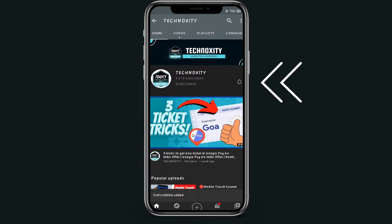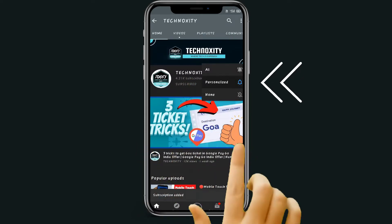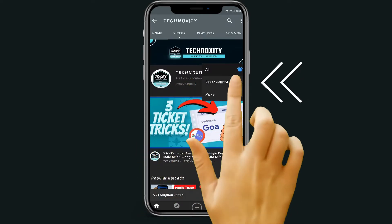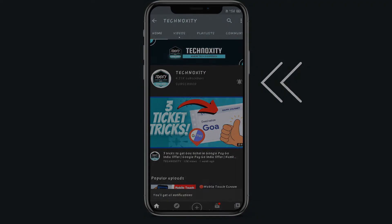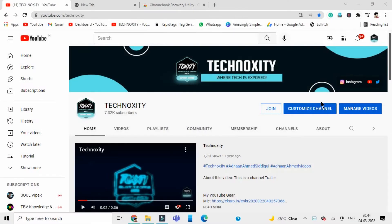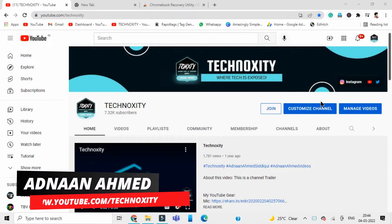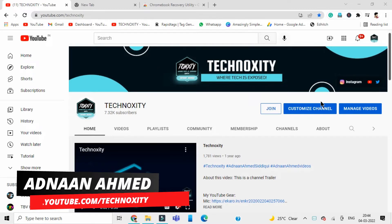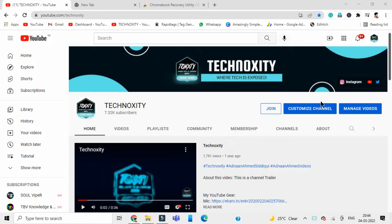Press the bell icon on the YouTube app and never miss another update. Hi guys, welcome back to TechnoXity. This is Adnan Ahmed back with another video.